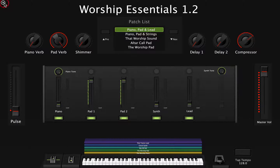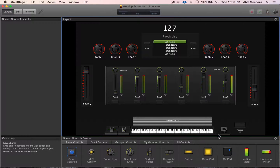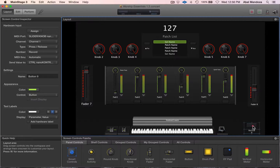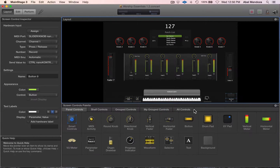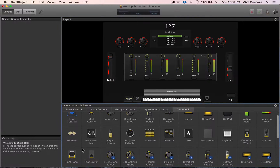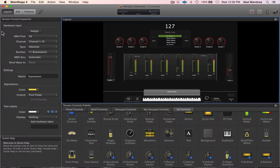So let's go to the layout window. Most of the main stage templates include the expression pedal by default, but in the Worship Essentials I didn't include one, so we're going to have to add one. Go to all controls and drag one — that should do it.